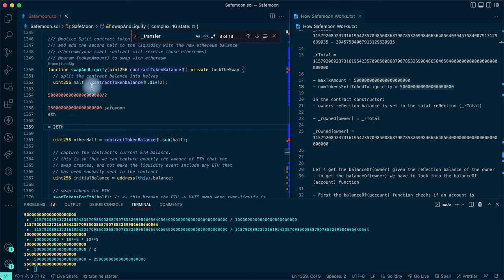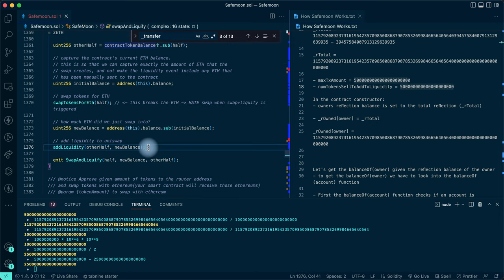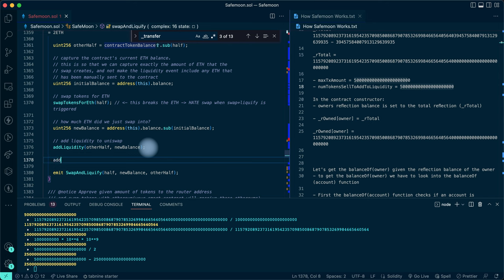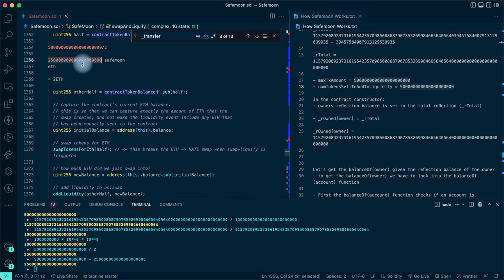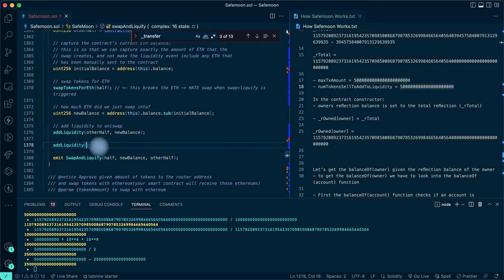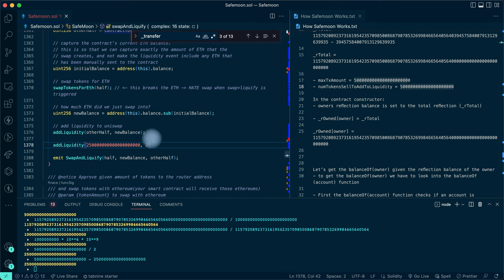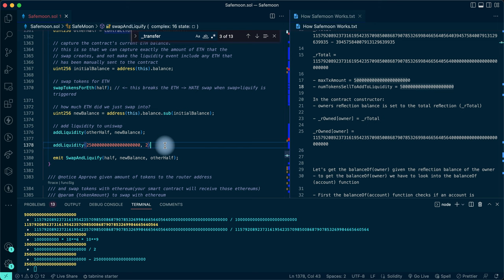For addLiquidity, let's say 2500 SafeMoon equals 2 ETH - we already have another 2500 SafeMoon (since we divided the total by two). So addLiquidity receives the other half of SafeMoon tokens and the new ETH balance obtained from the swap, and uses them to provide liquidity in the SafeMoon/ETH pair on Uniswap.